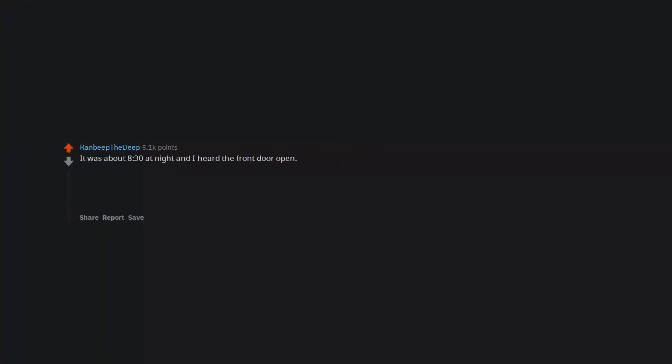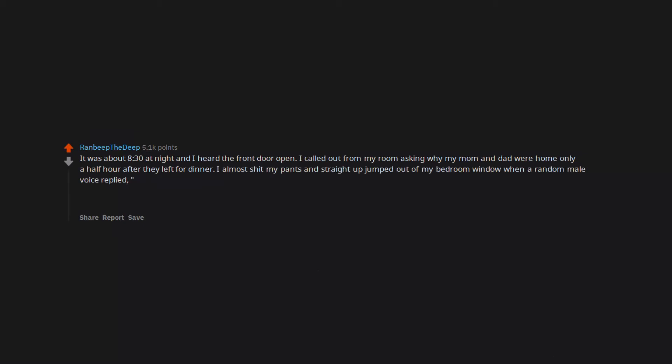It was about 8:30 at night and I heard the front door open. I called out from my room asking why my mom and dad were home only a half hour after they left for dinner. I almost shit my pants and straight up jumped out of my bedroom window when a random male voice replied, 'What? There's somebody in here?'